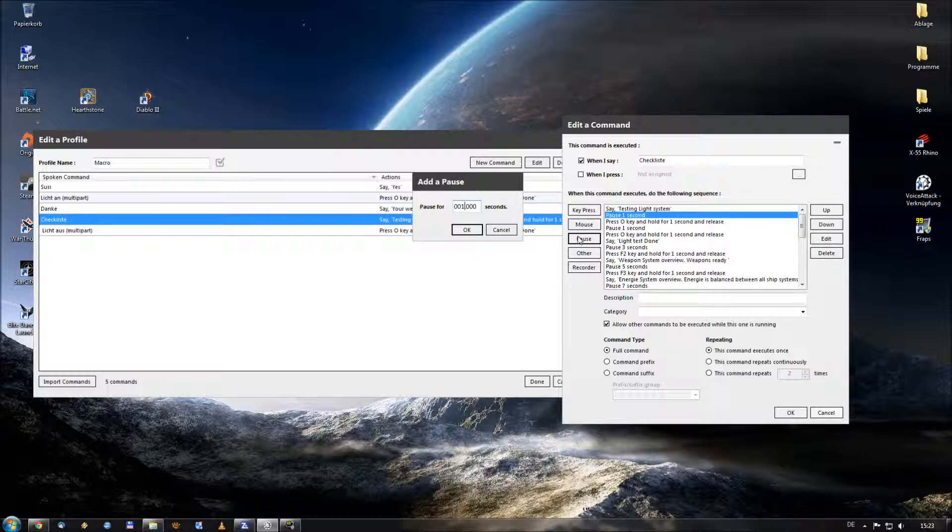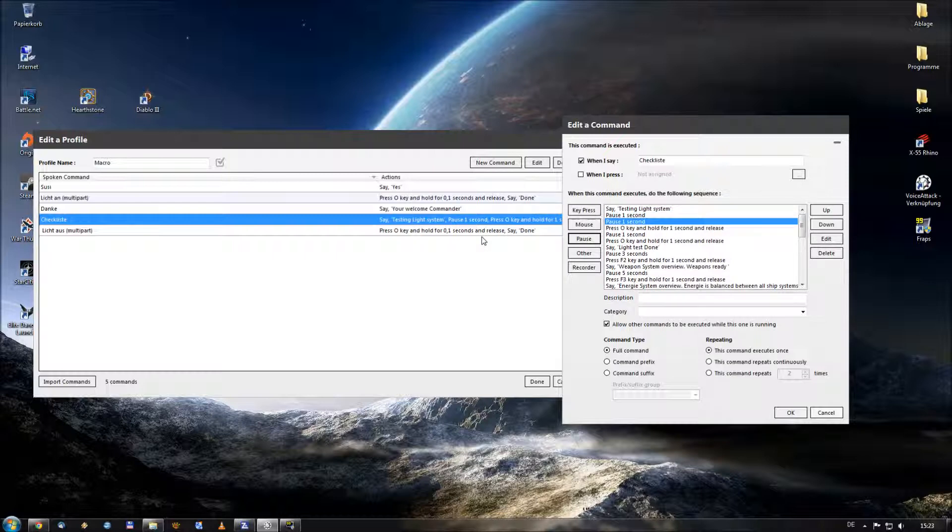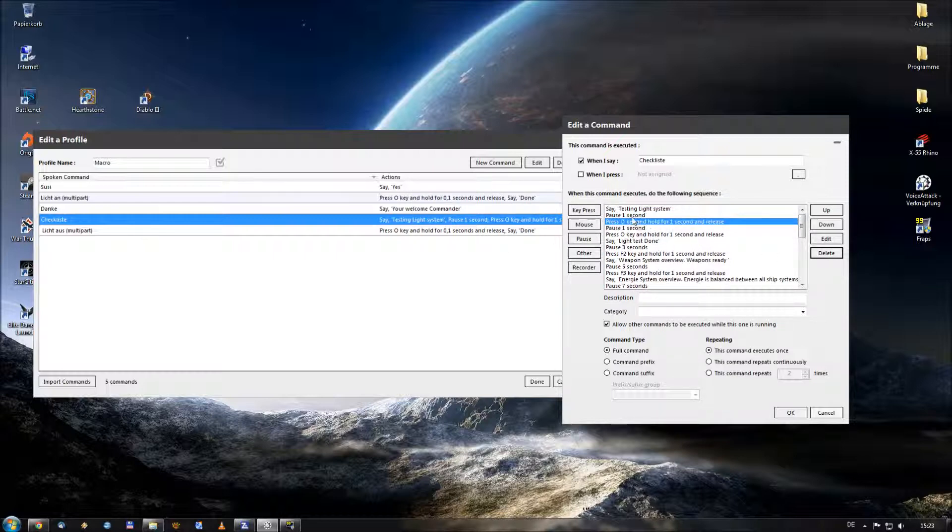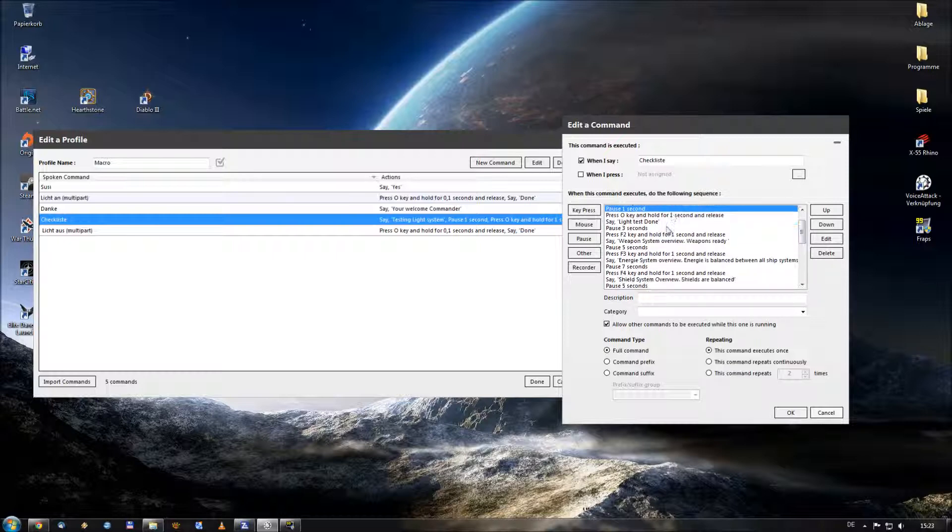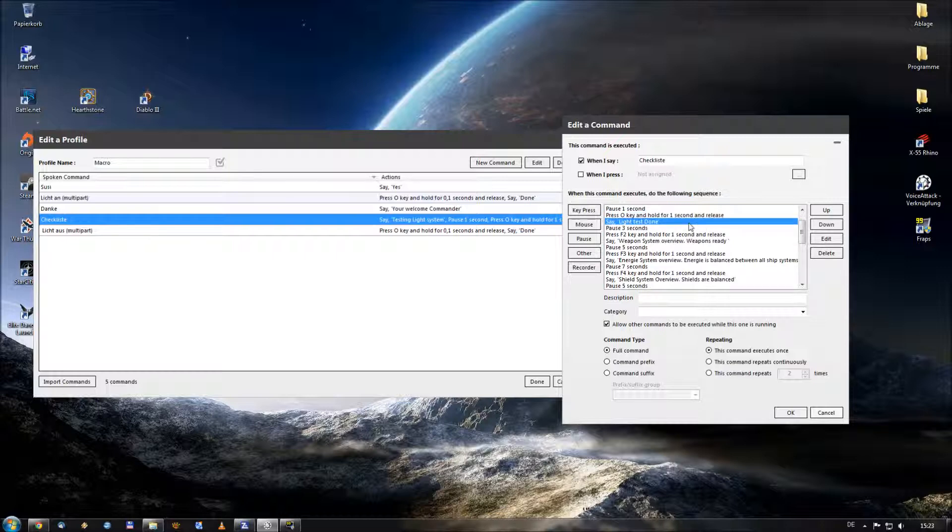In this case I put it to one second. Say OK. He adds another pause. After this second I want him to press the O key for one second and then release it. This turns the light off. After that he performed another pause, and then he pressed the O key for one second again and turned the light on. And after that he said light test done.